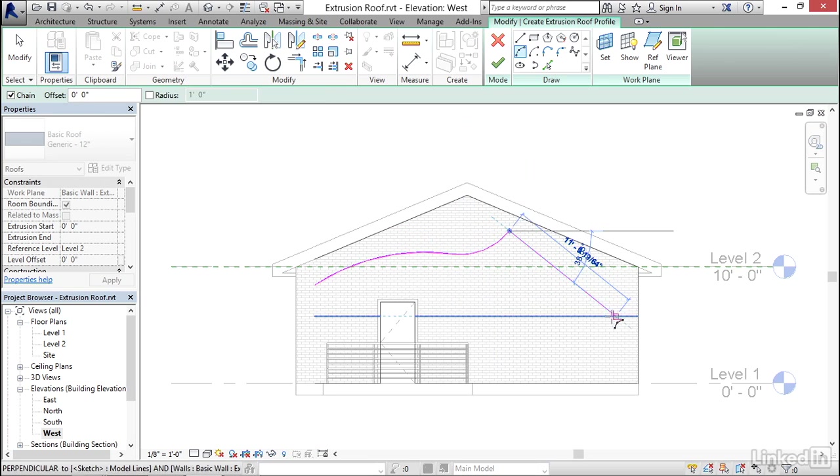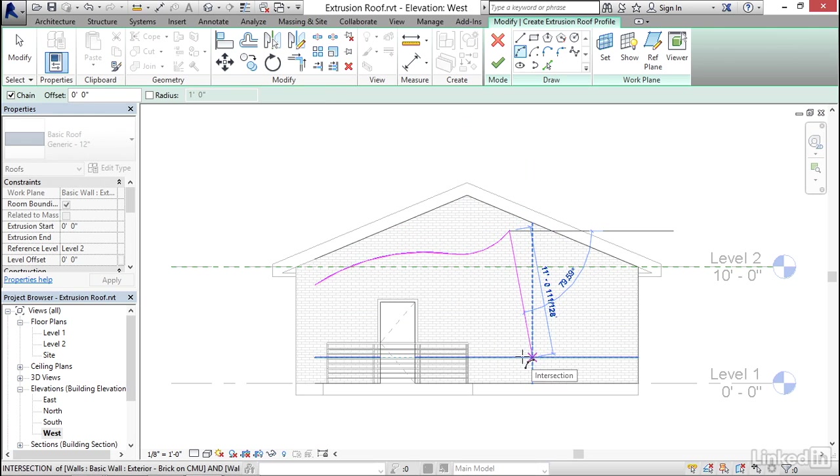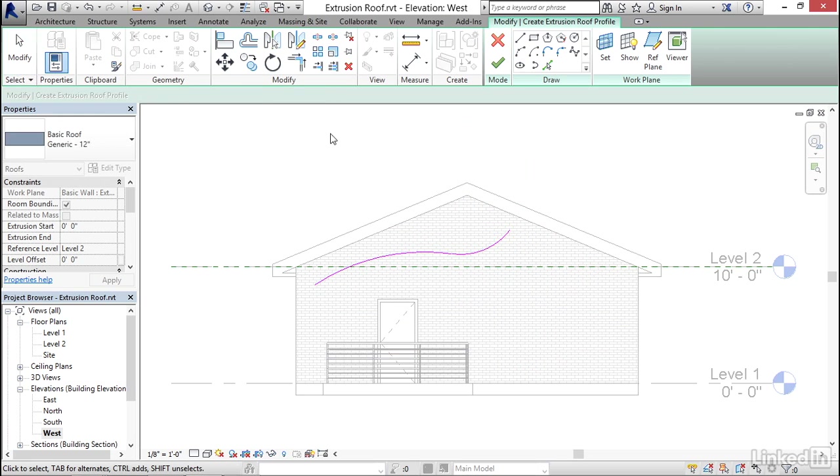Now, you don't have to draw exactly the same shape that I'm drawing, just something like that. But I'm going to click the modify tool.